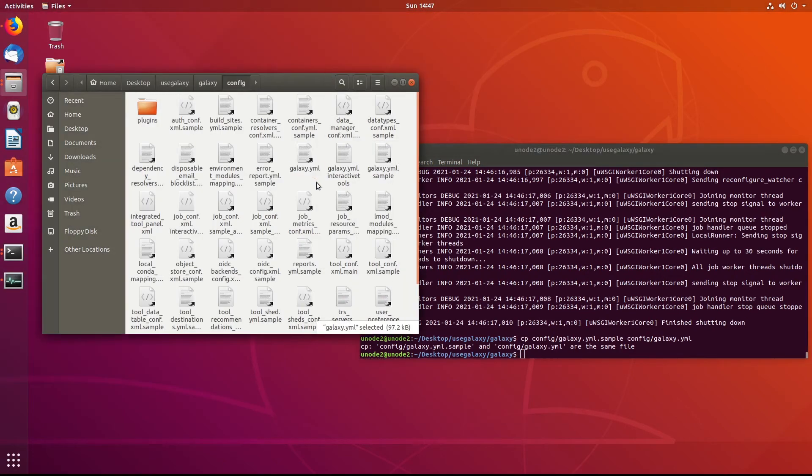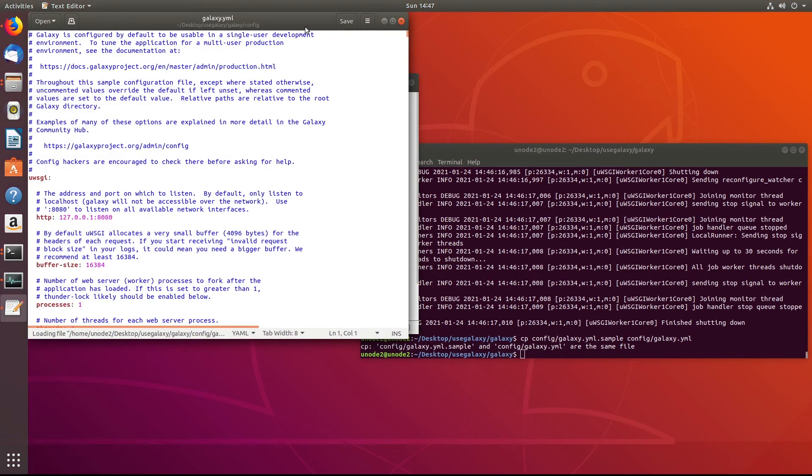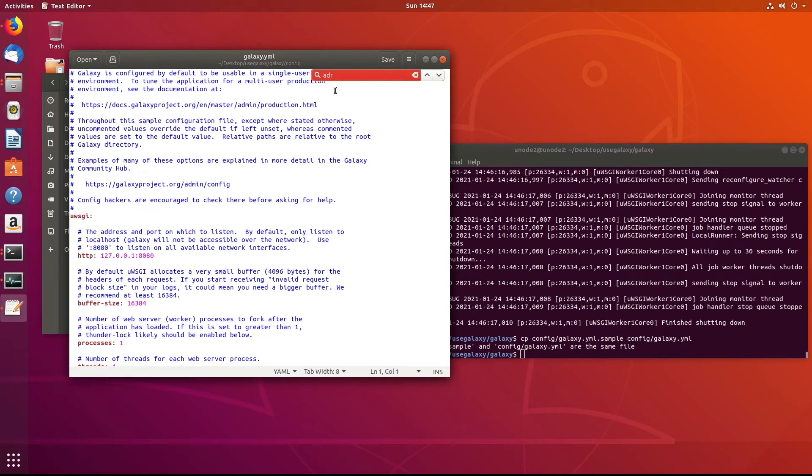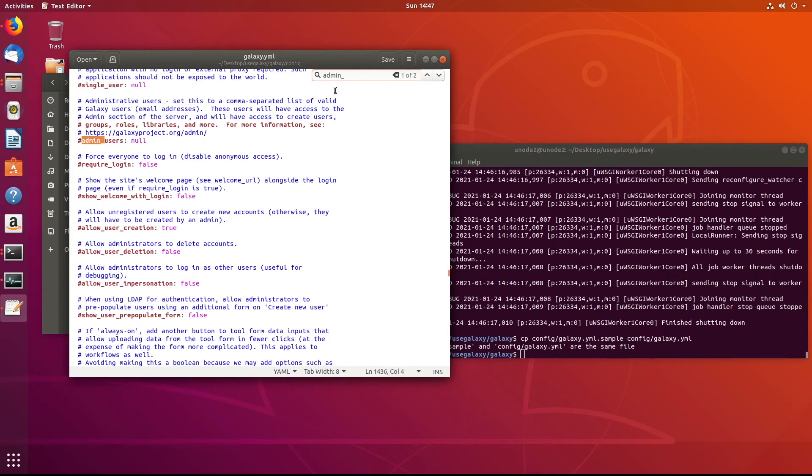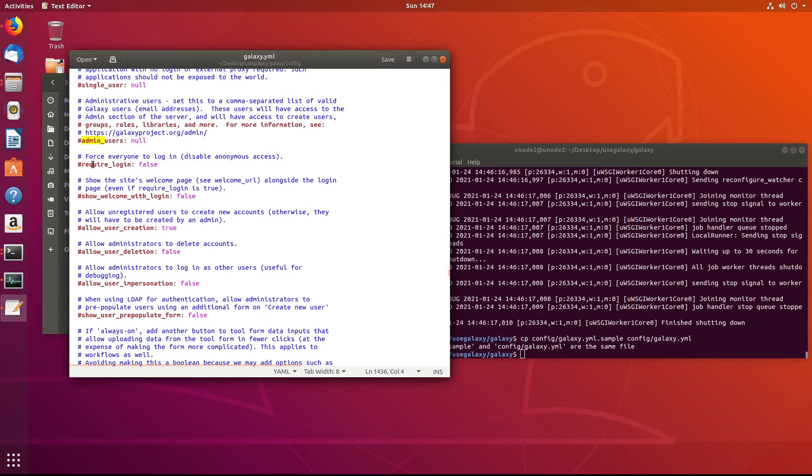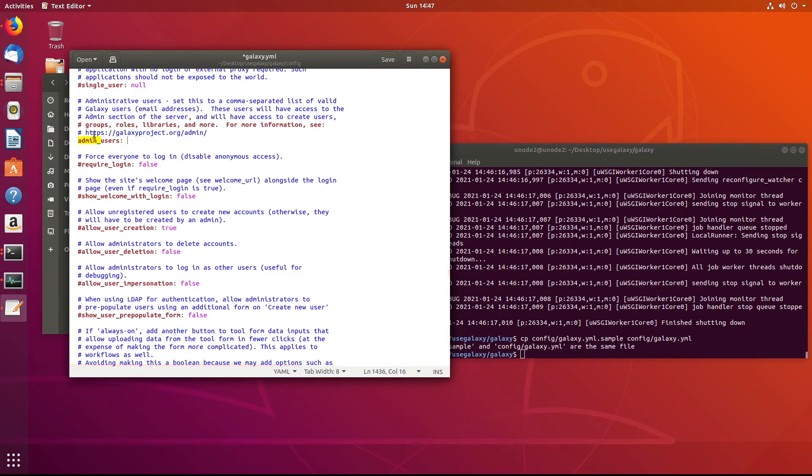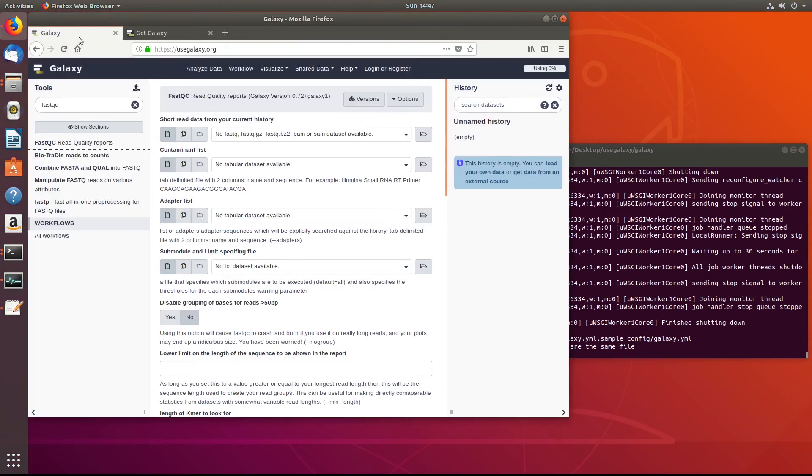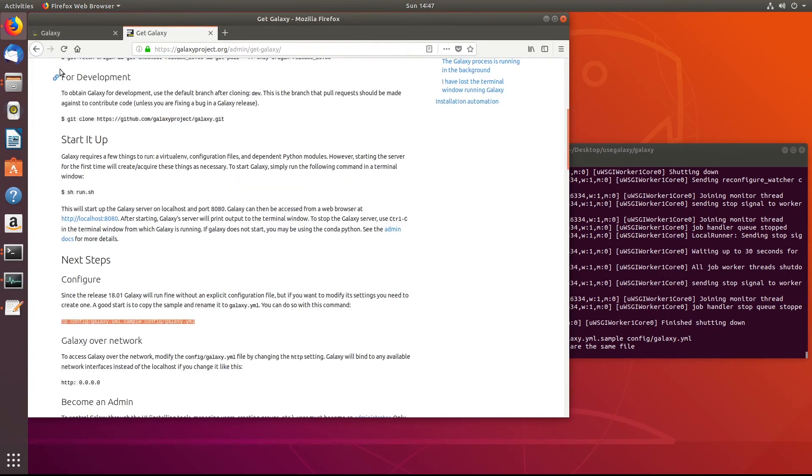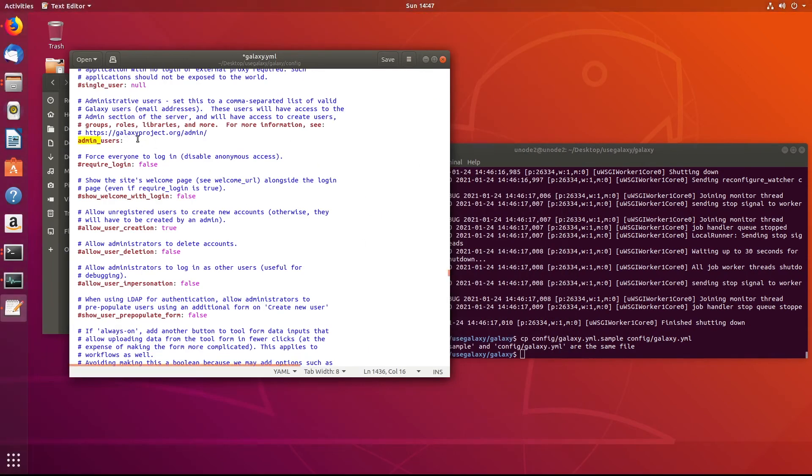What we want to do now is go into this Galaxy.yml. And we need to do control F and then search for admin, admin_users. So this line right here. And what this line is going to do is it's going to allow us to set an administrative user that can go in and install and change a bunch of the settings for UseGalaxy. So we have to uncomment it by removing the hashtag or pound sign. And then here you have to type in a username and password that you had signed up for Galaxy on the usegalaxy.org website. So you go to log in and register and you register. This is going to be the same username or email address that you had signed up with UseGalaxy with. And I'm going to put in mine.